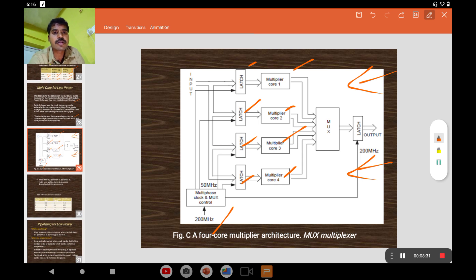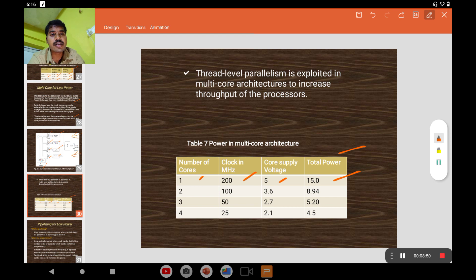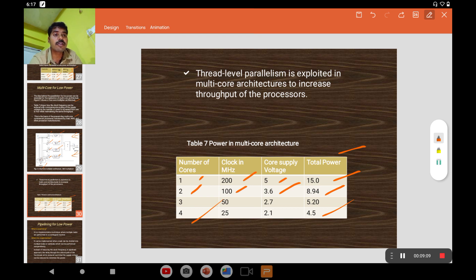The effect of parallel processing on power dissipation: with a single core at 200 MHz and a supply voltage of 5 V, total power dissipation is 15 units. Increasing the number of cores to 2 and reducing the clock to 100 MHz gives a power dissipation of 8.94 units. As the number of cores increases and clock frequency and supply voltage decrease, the overall power dissipation decreases — that is the basic intention of parallelism.